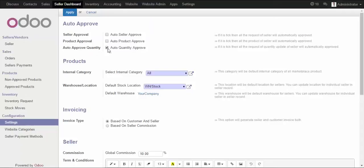Here we have this option checked — I don't want the admin to approve the quantity, it should be auto approval. There are no limit restrictions on the quantity. We have given this option, and the next option is for products and internal categories.